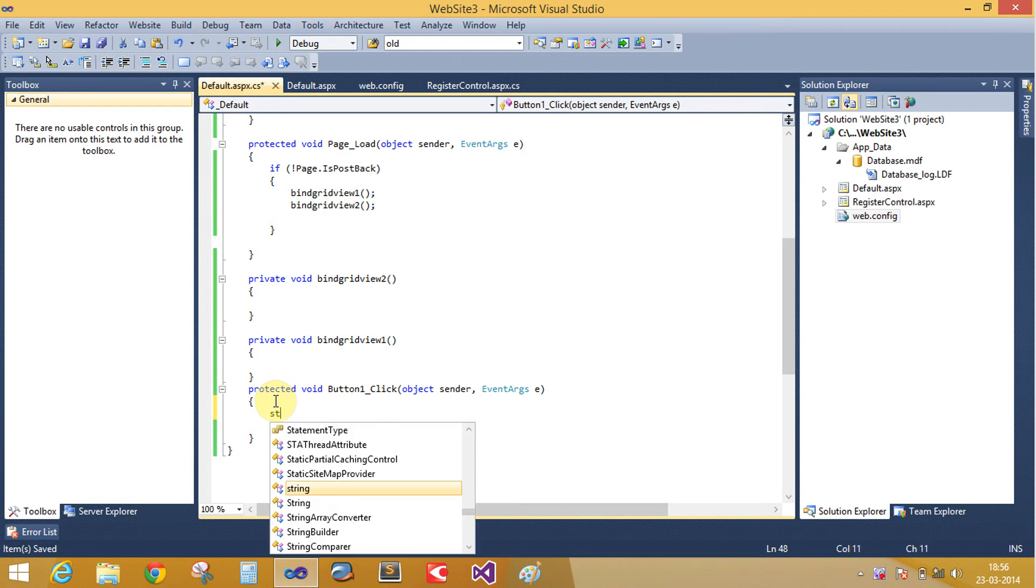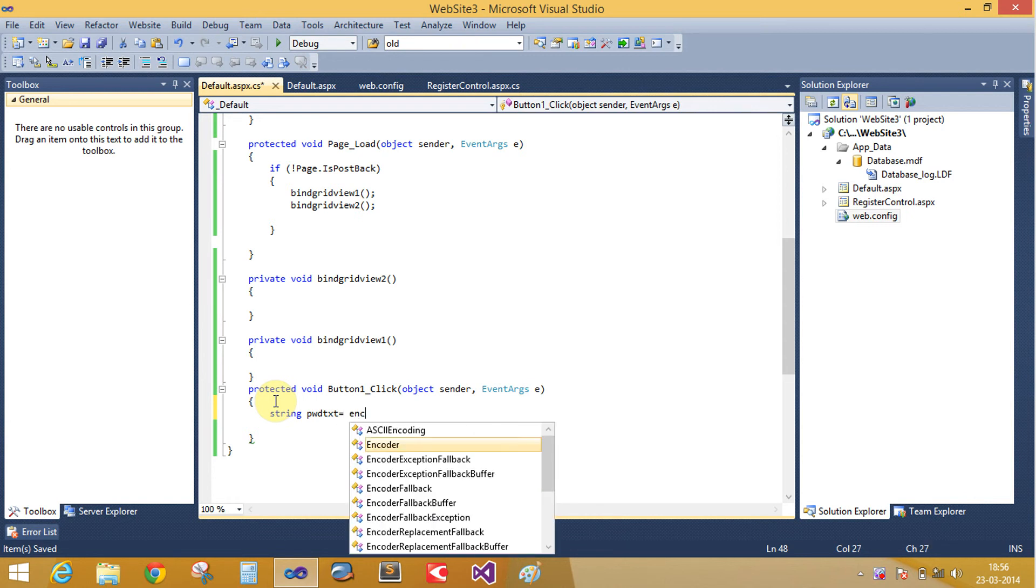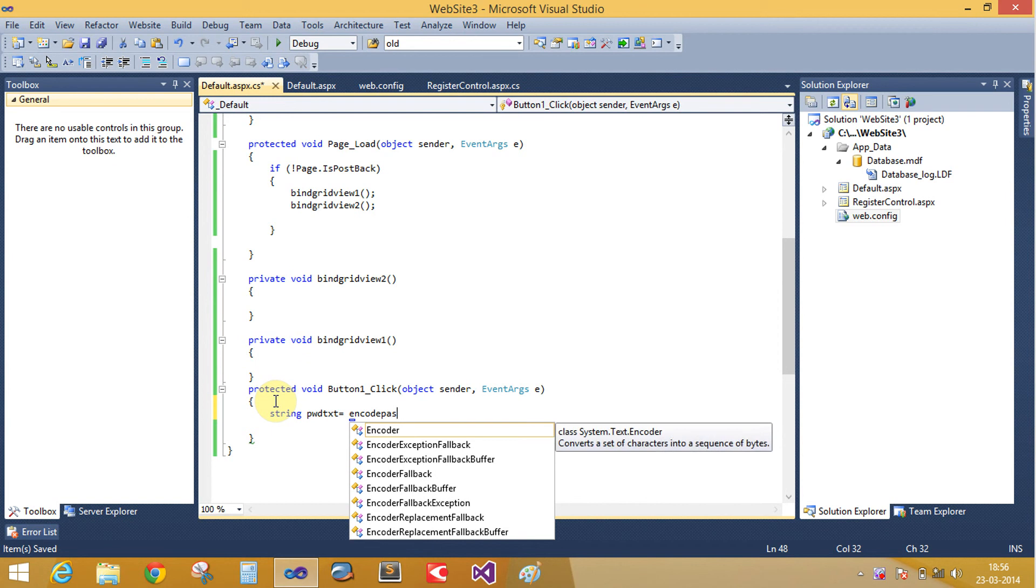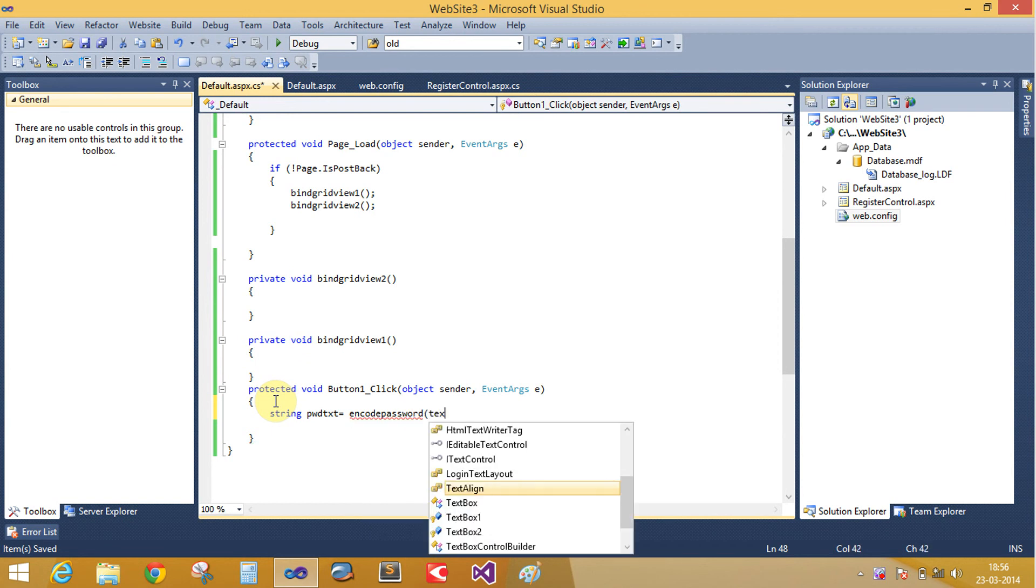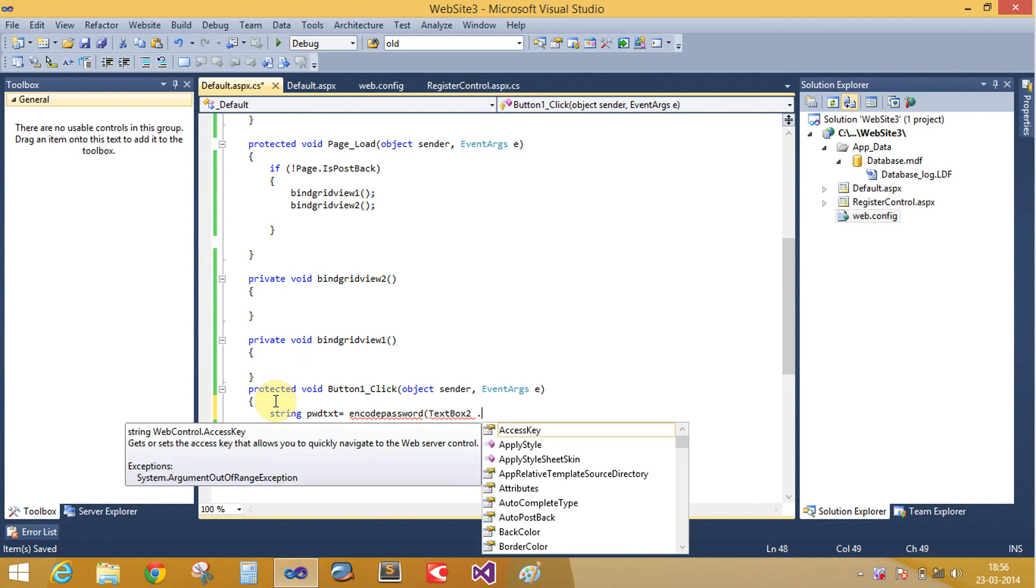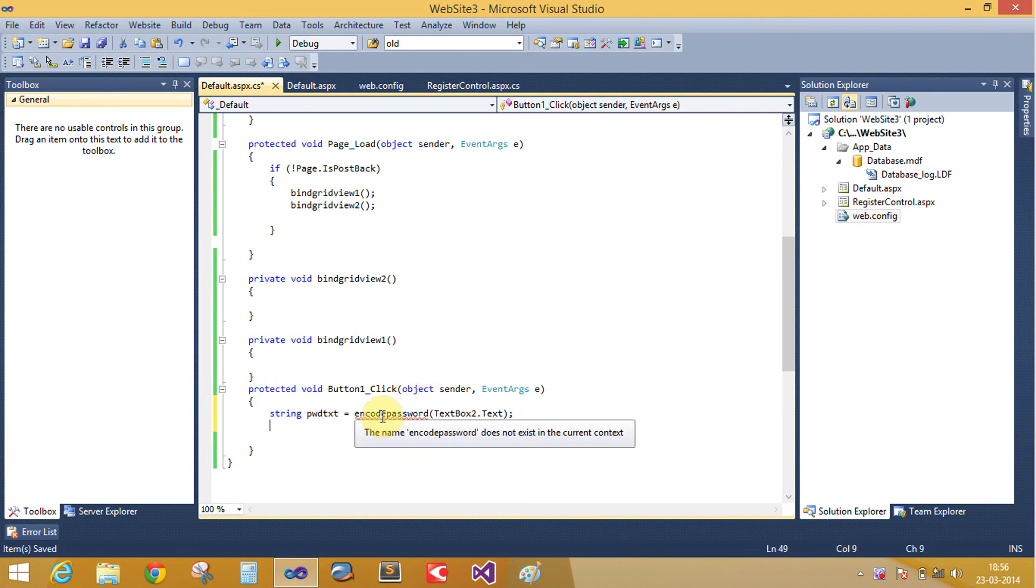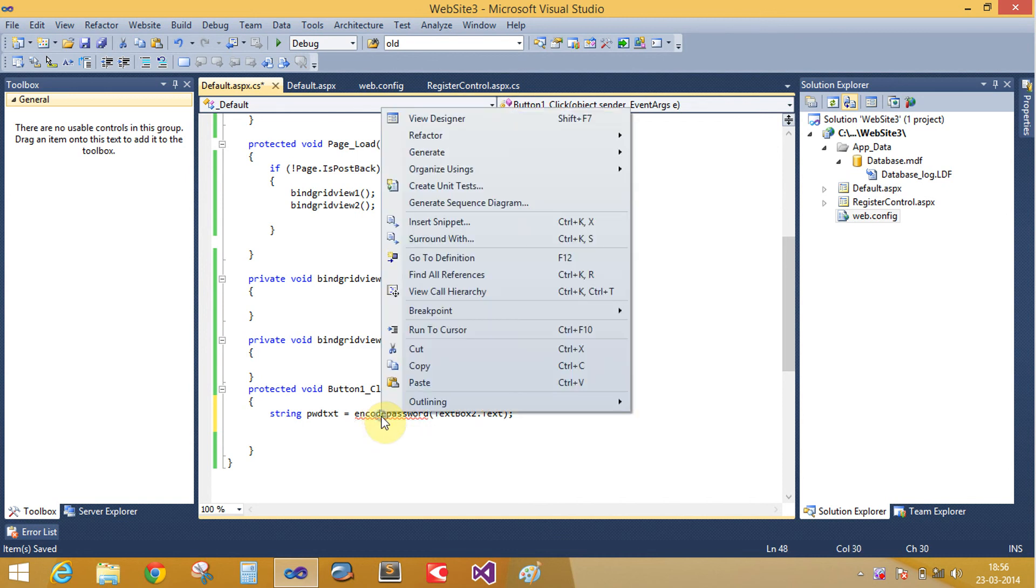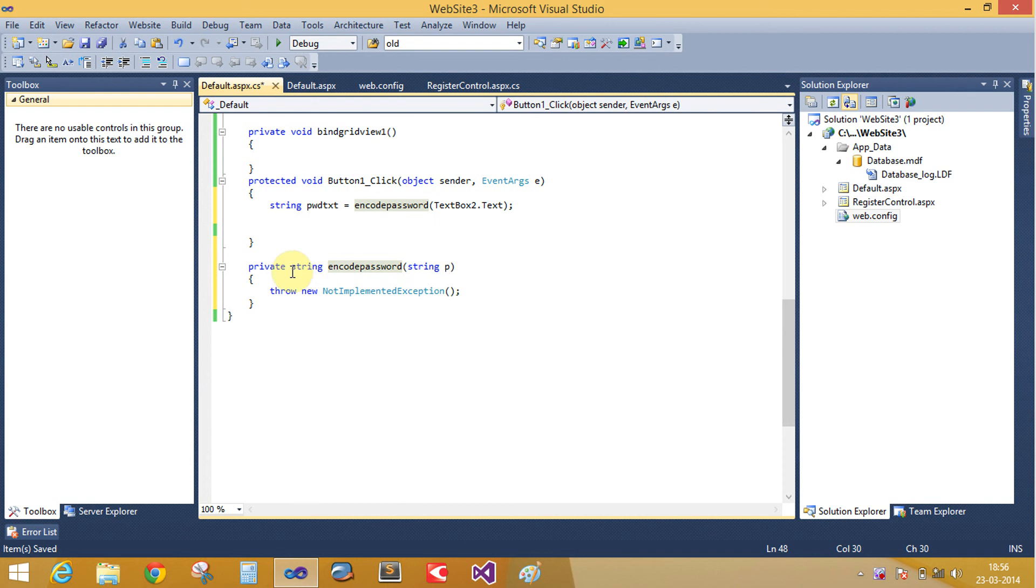String pwd text equals to encode password. Paste here the second text box value, which we take from password text. Here we take the password in text box 2 and create a method encode password method stub, which returns the string value.